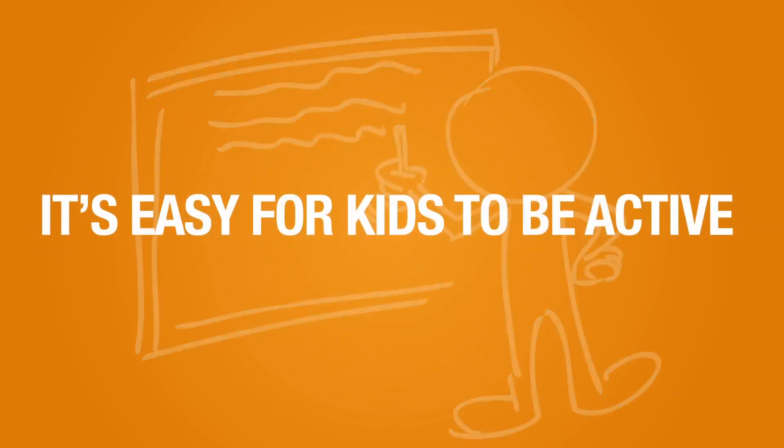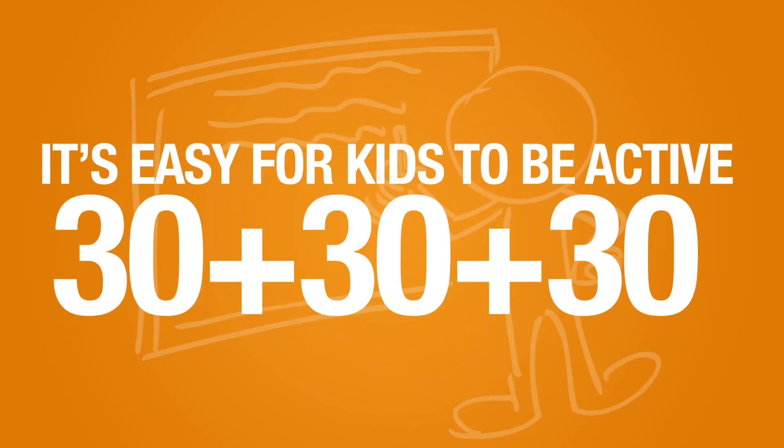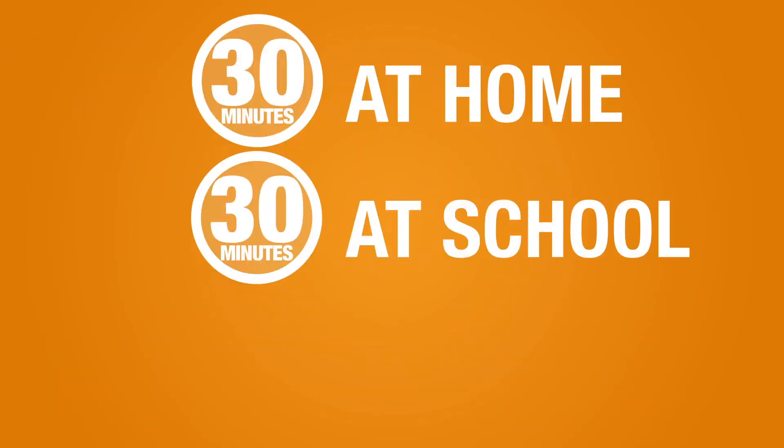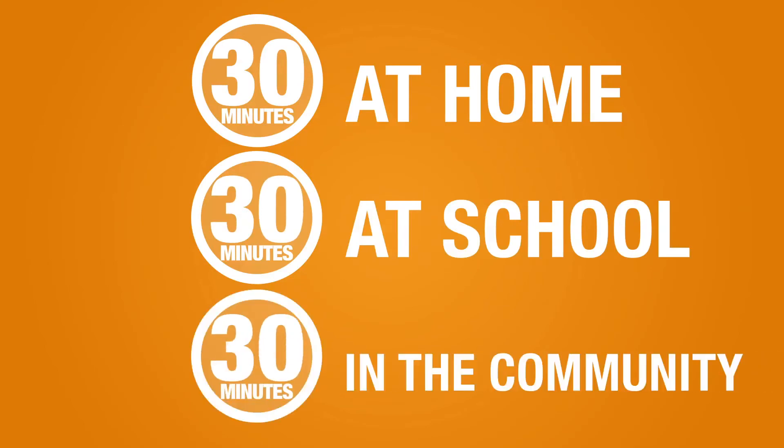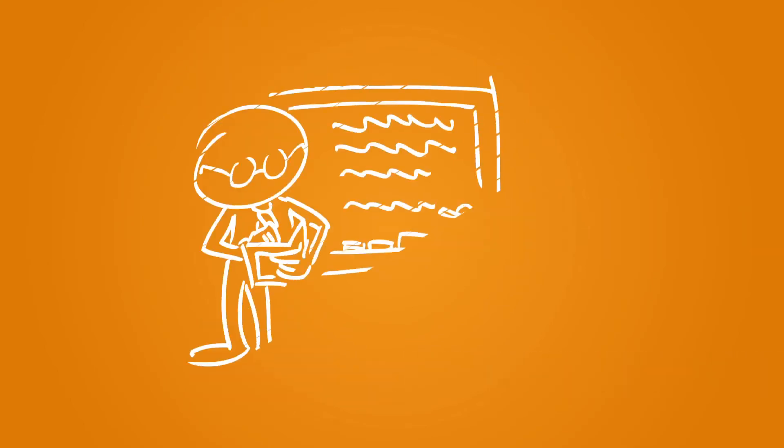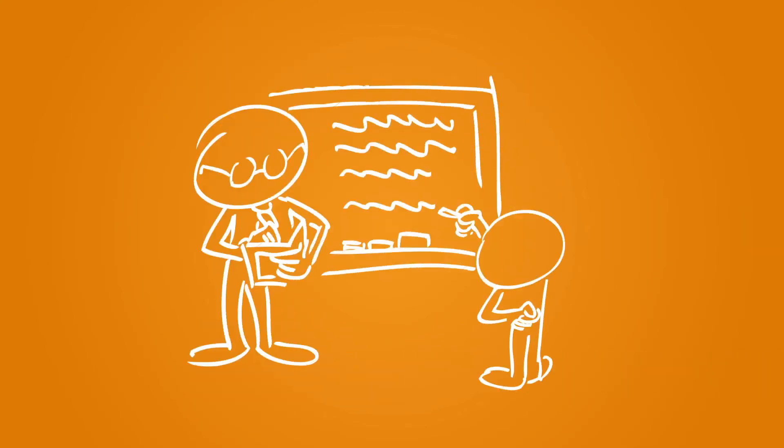It's easy for kids to get more active if you try the 30-30-30 solution: 30 minutes of activity at home, 30 minutes of activity at school, and 30 minutes of activity in the community. If you break it down, it's not that hard.